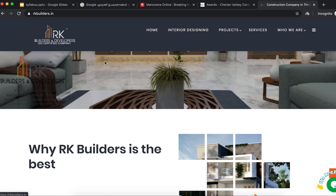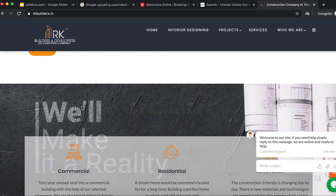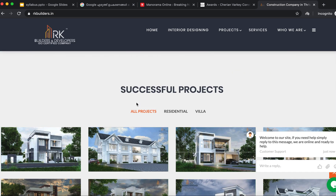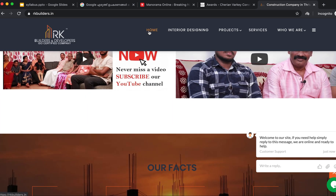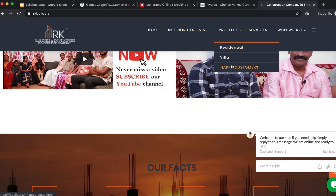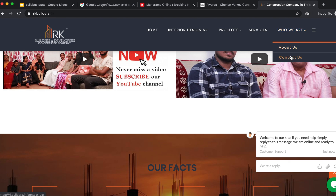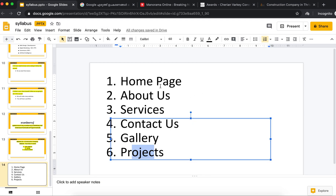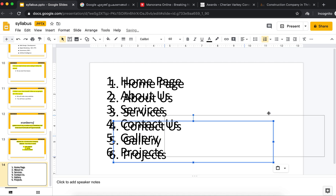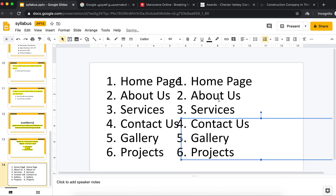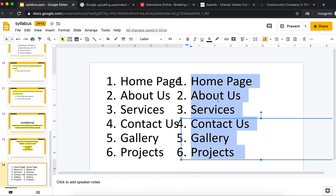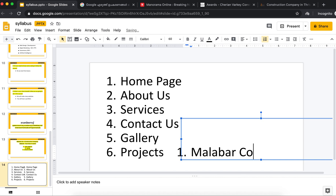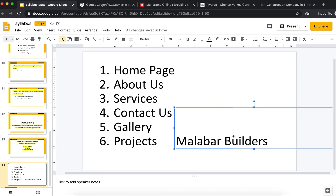The menu bar is quite large and it's a heavy load. It's small but you can do it. This is a website — Home, Interior Design, this is a service, About Us. So we have a construction company website. We have a name: Malabar Builders.